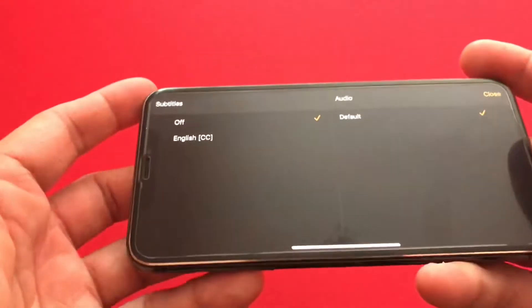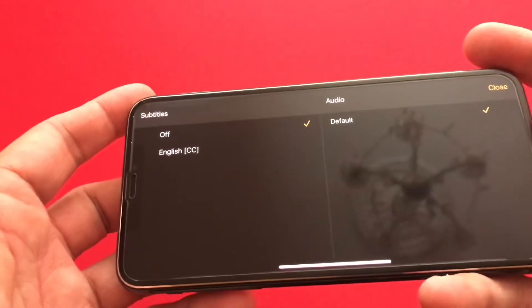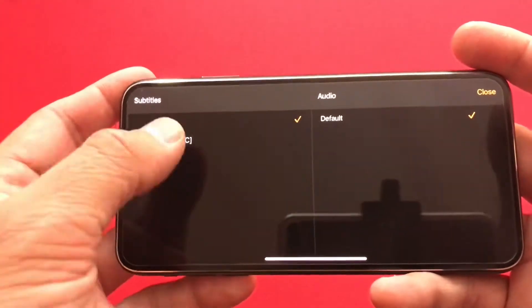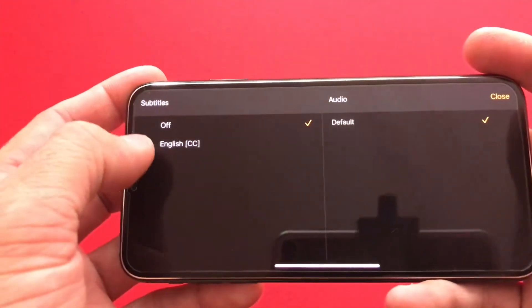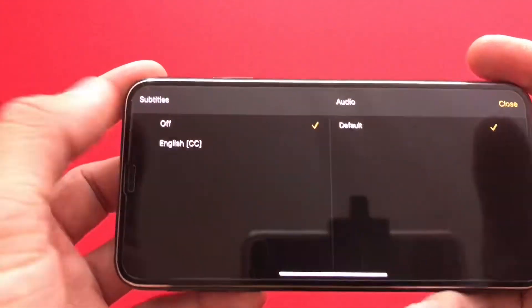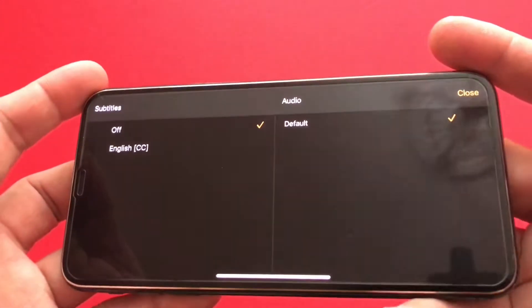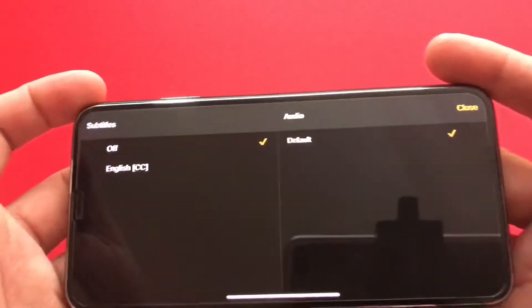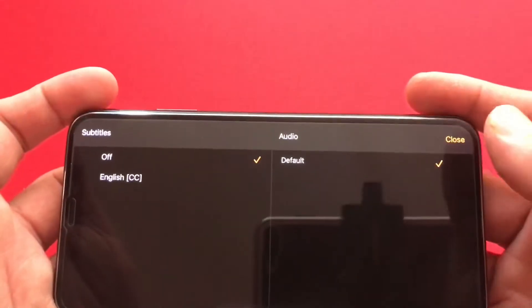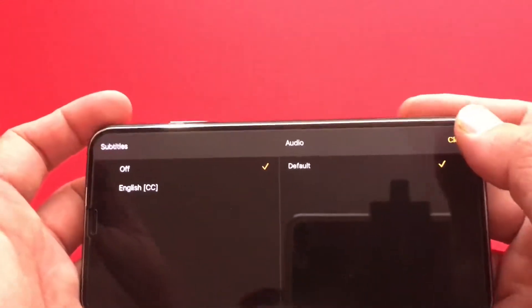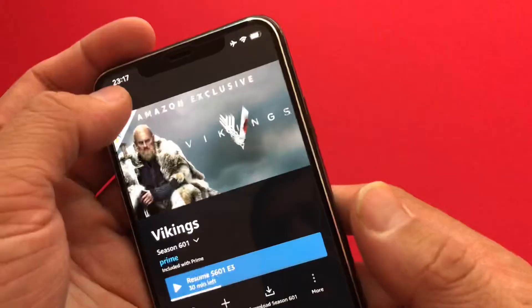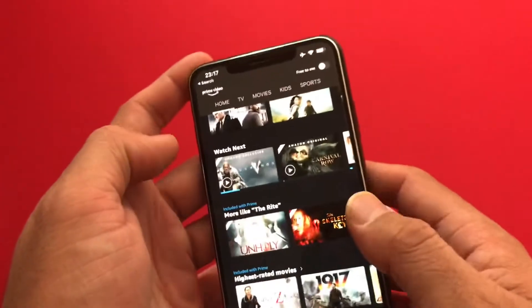If you click on the middle button, this box will appear. On the left hand side you can see subtitles — English CC — and on the right hand side you can see audio description and audio language, which is set to default, meaning it will be English. Let's close this.